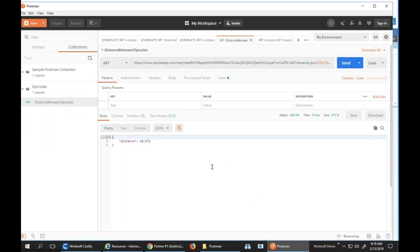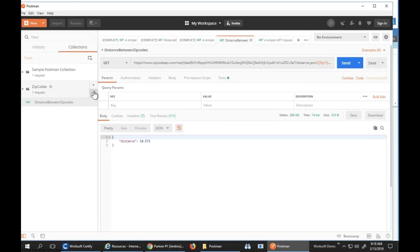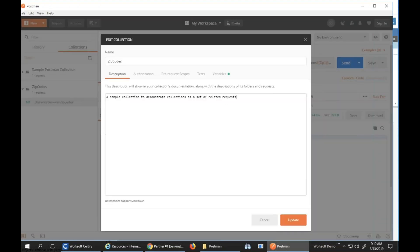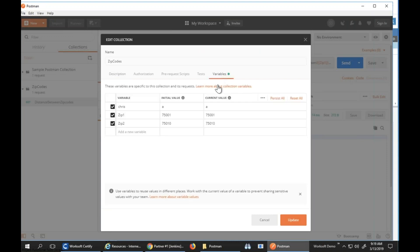This is my Postman call and you can see here I've got my zip code. What I did is I created, I go to edit my collection and variables, you can see I've created two variables and I've given them a default value, 50001 and 50010.